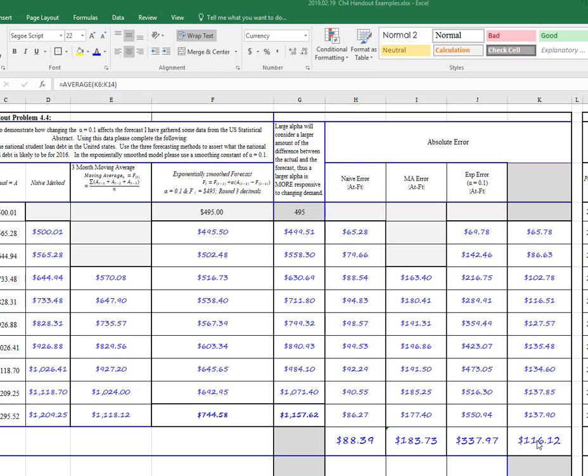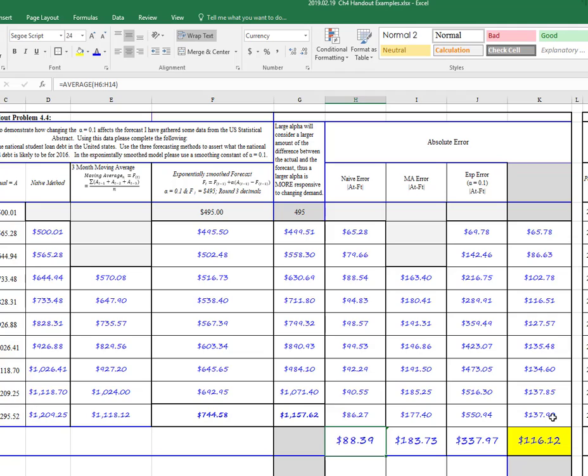And you can see that it's pretty low, although it isn't actually lower than the naive model. And remember, the naive model is the one that changes every period based on the previous month's demand.